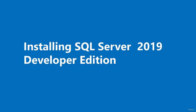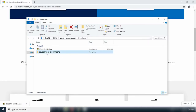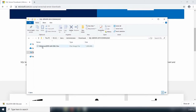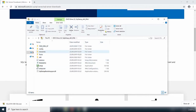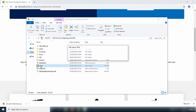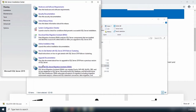Hello and welcome to this video. In this video, we are going to install SQL Server 2019 Developer edition. I'm going to open the folder I downloaded SQL Server 2019 into, double-click to open the disk image file, and then double-click to open the content. To begin the installation, I'll double-click on the setup file to run it.